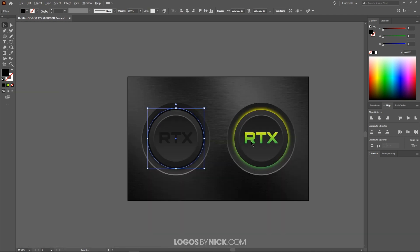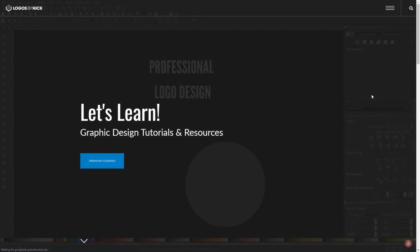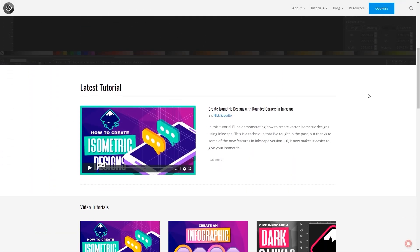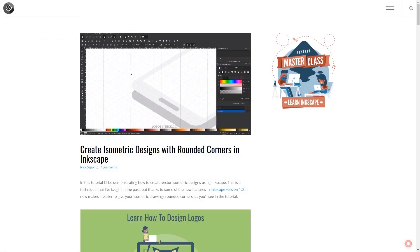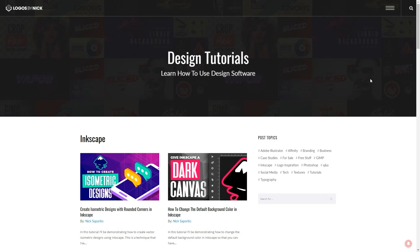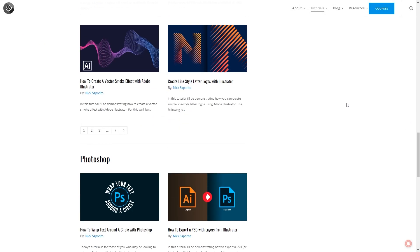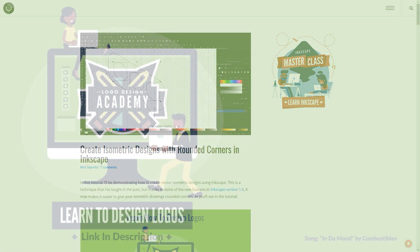If you zoom out you can see we are finished — we've created our two illuminated 3D-style vector buttons in Illustrator. If you have any questions leave a comment below, and as always thanks for watching. You can watch all future tutorials without ads and before they're uploaded to YouTube at logosbynick.com — just click the red bell at the bottom of the page to get notifications.